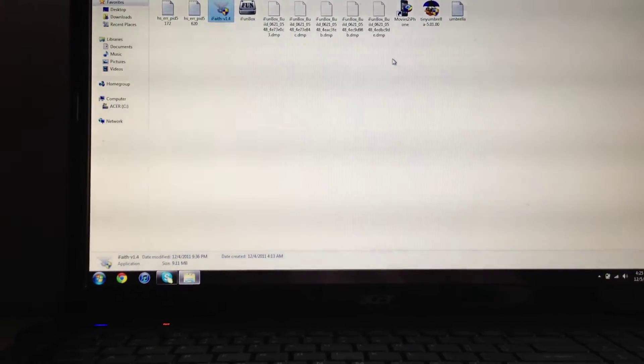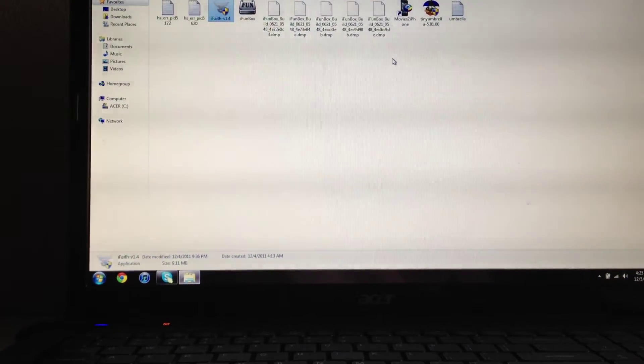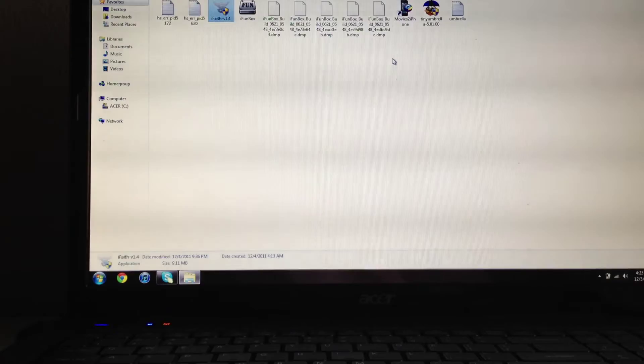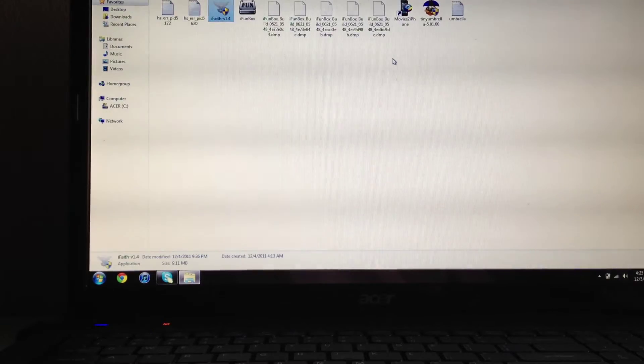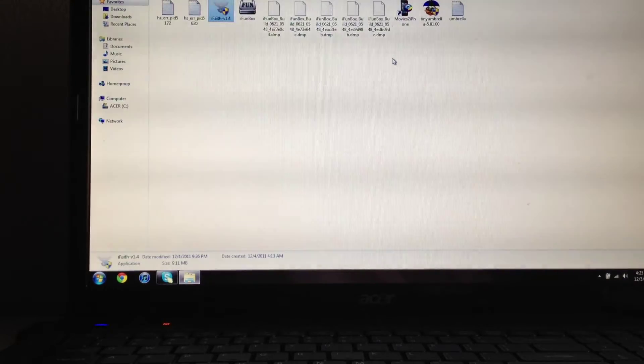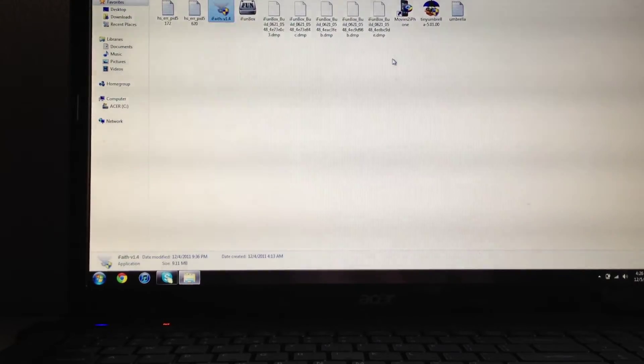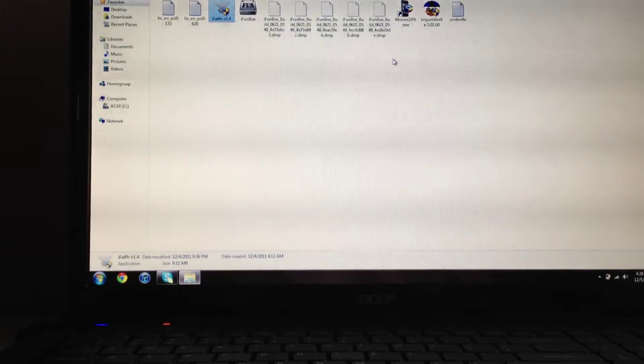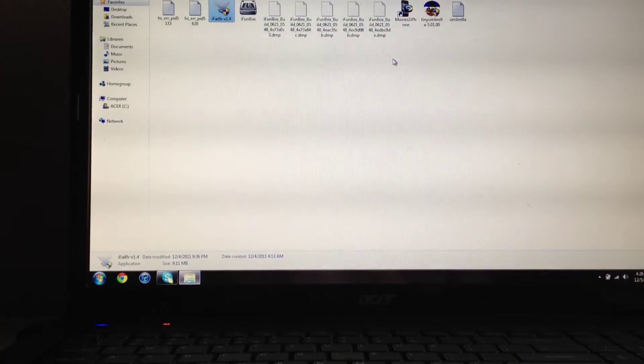What's up guys, the Apple Device here. Sorry I haven't made a video for a while, but today I'll be showing you how to save SHSH on iOS 5.0.